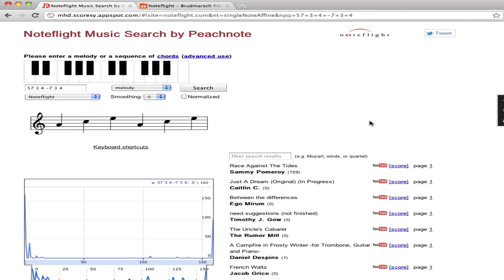So this concludes our little demonstration. We've shown how NoteFlight can be used for notation input, not only to create scores, but to create queries against those scores.